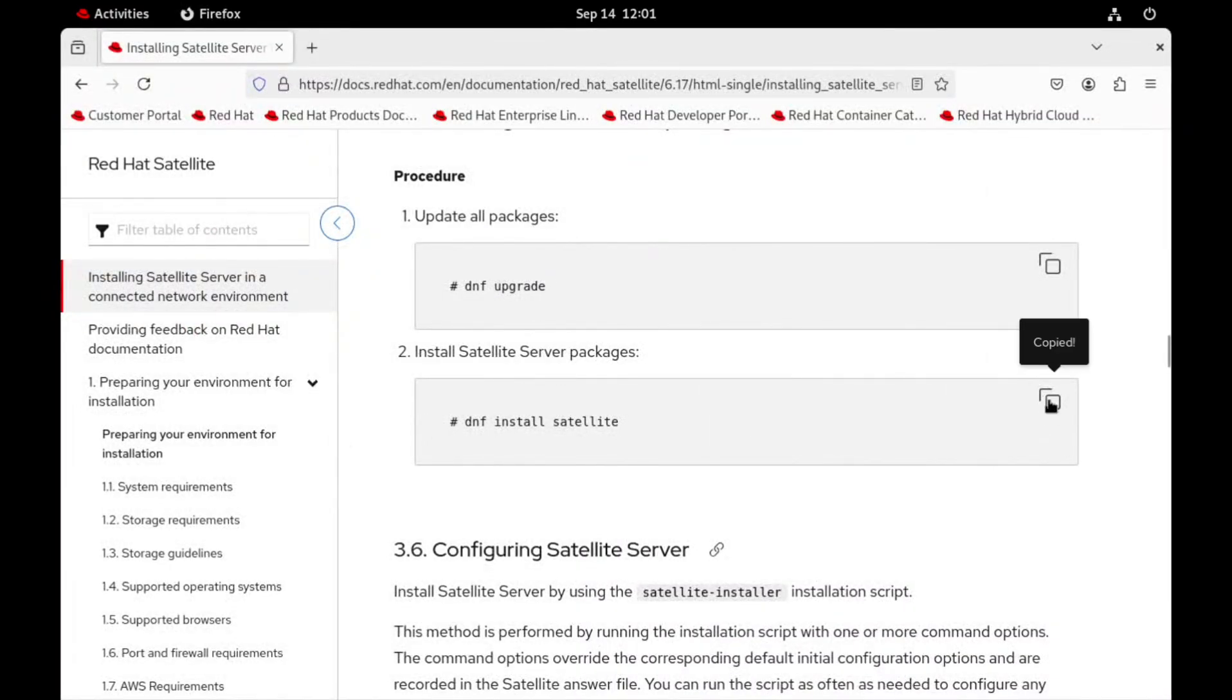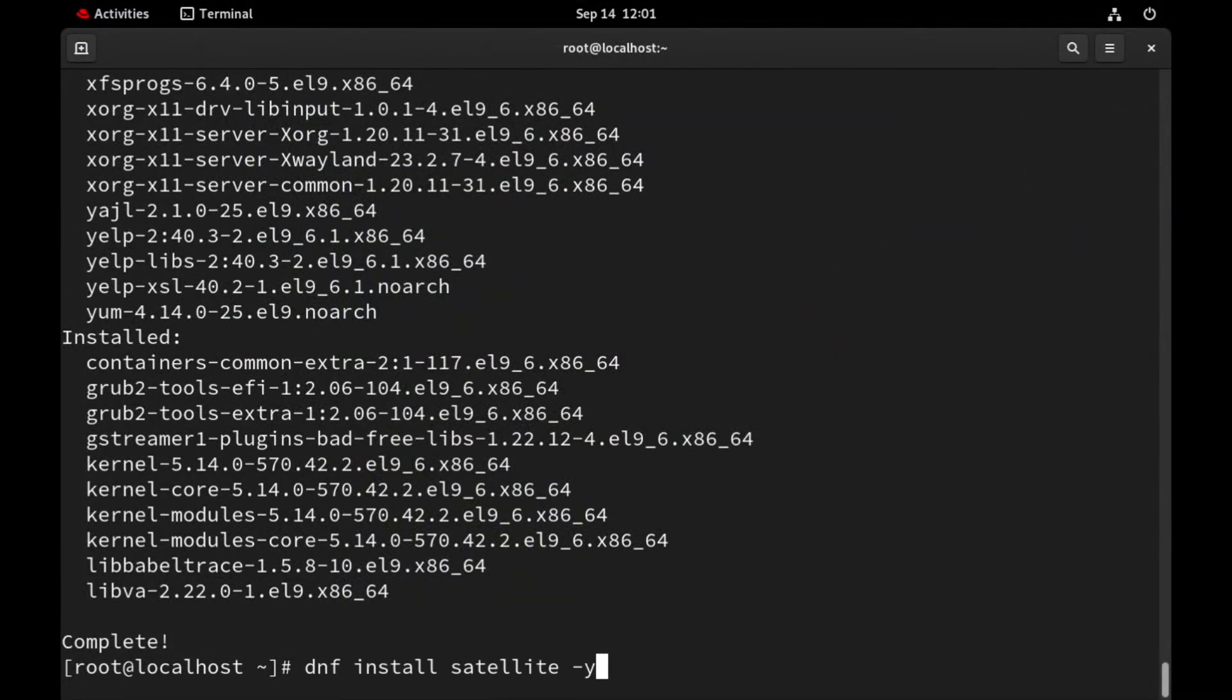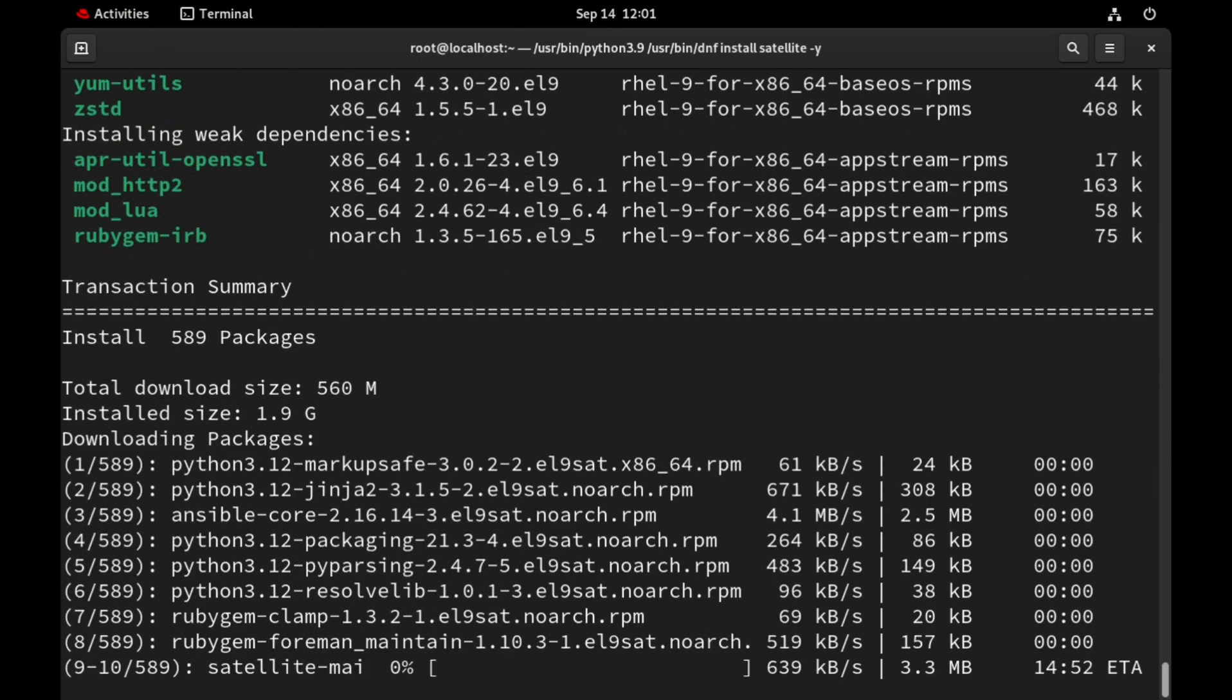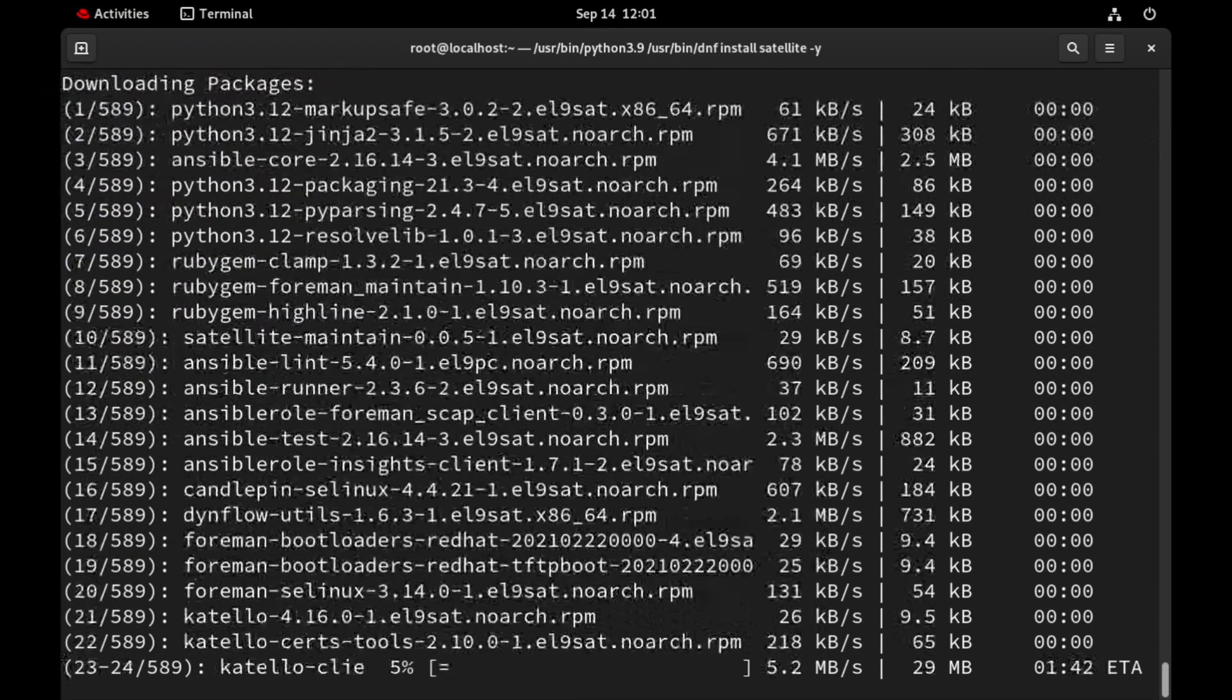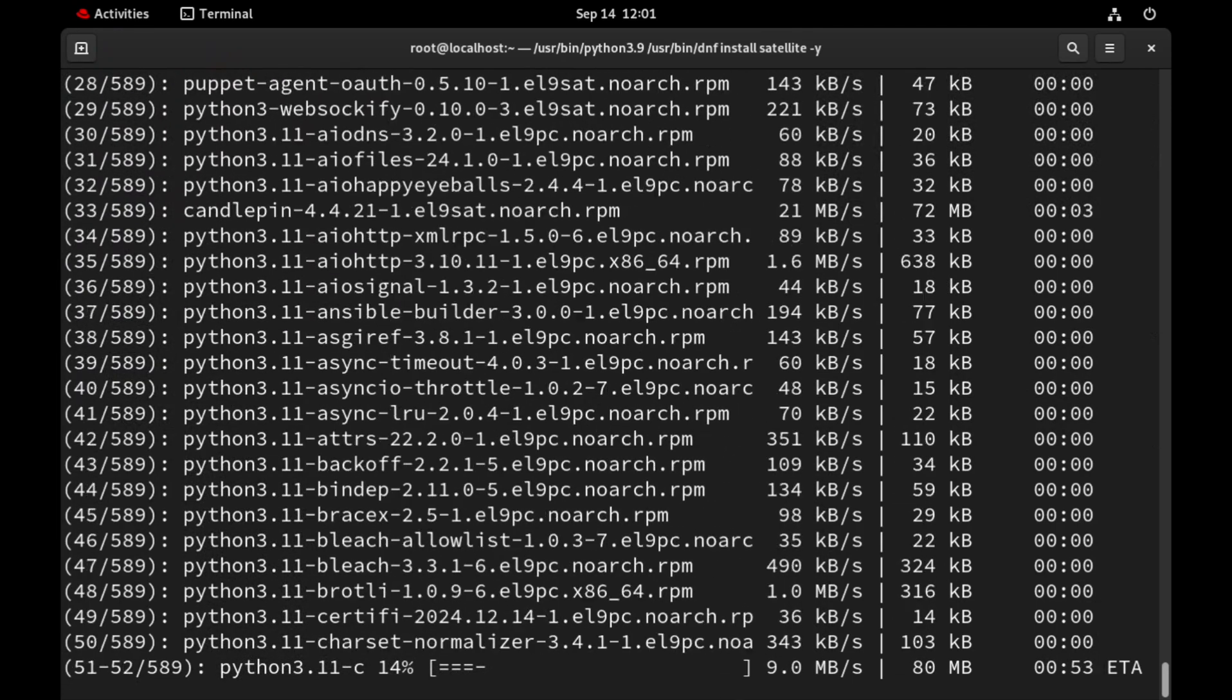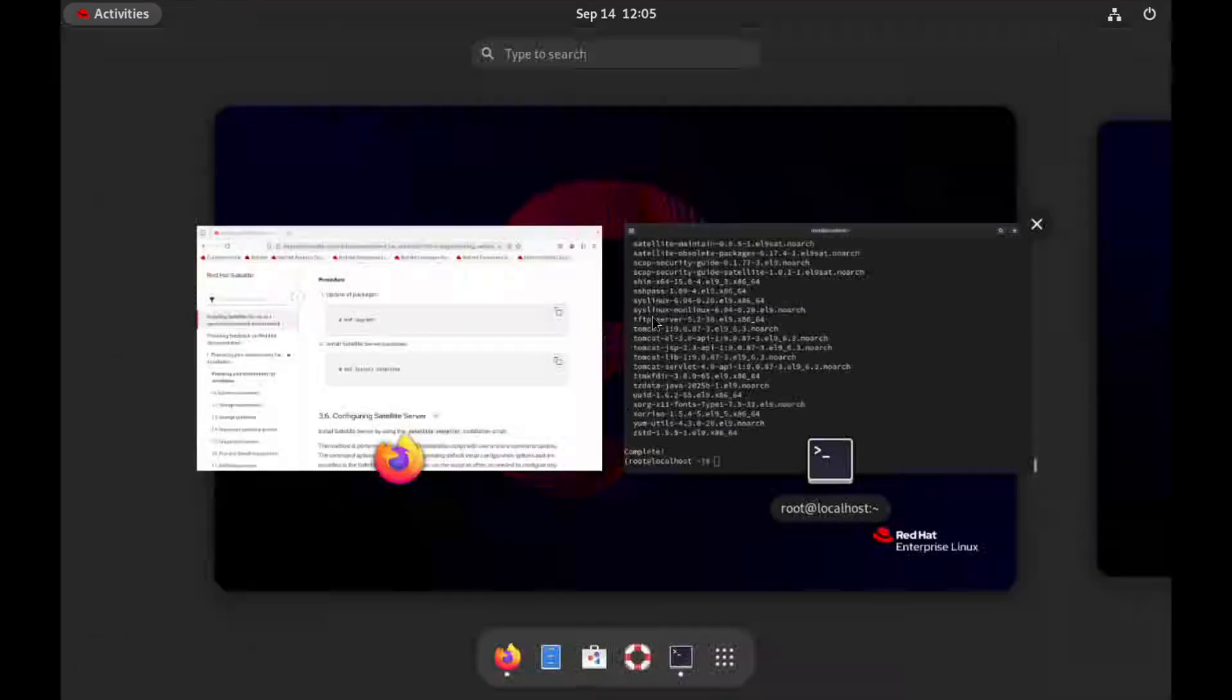Now for the main event, we will install core satellite packages using dnf command. Run. It will also take a few minutes. I will skip it. As the satellite packages are installed.